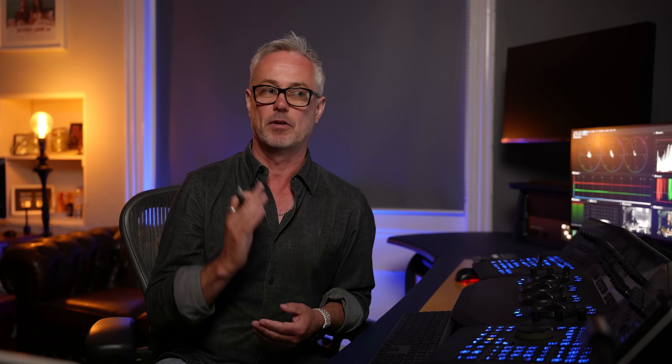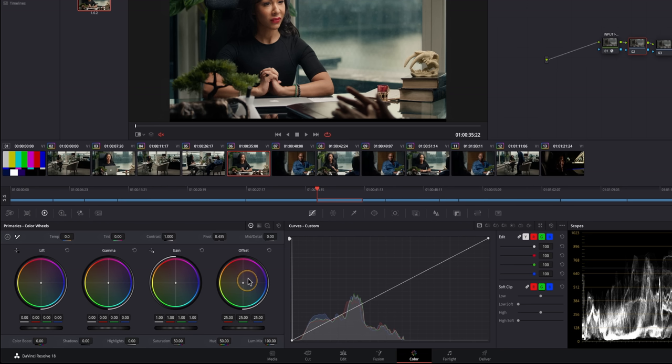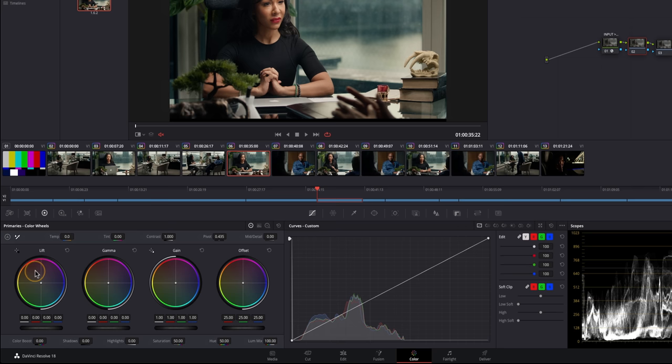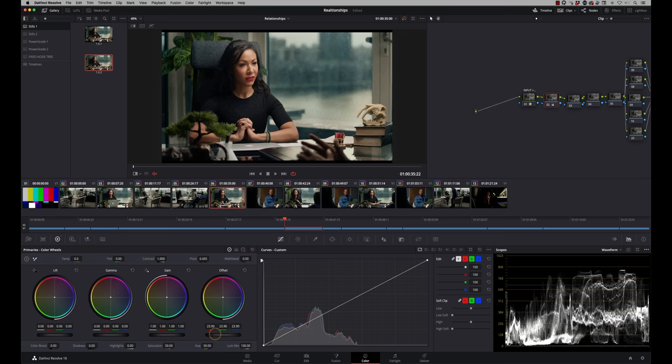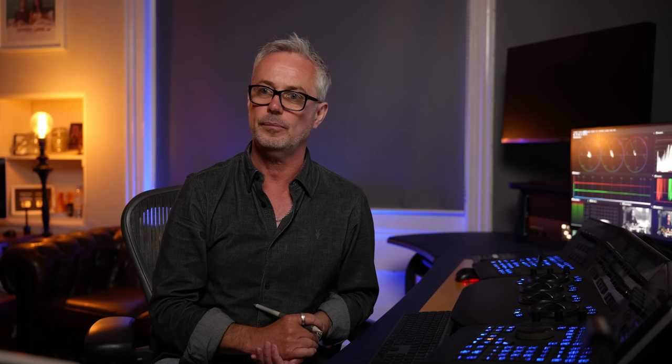What's the first tool you'd advise someone to learn? Color management, 100%. A lot of people find that daunting, but if you can get your head around it that's a really good head start technically. If color management feels overwhelming to start, I'd suggest playing with the primary color wheels — lift, gamma, gain, which is shadows, midtones, highlights — and particularly the offset tool, which adjusts the overall image. That's my first go-to tool.